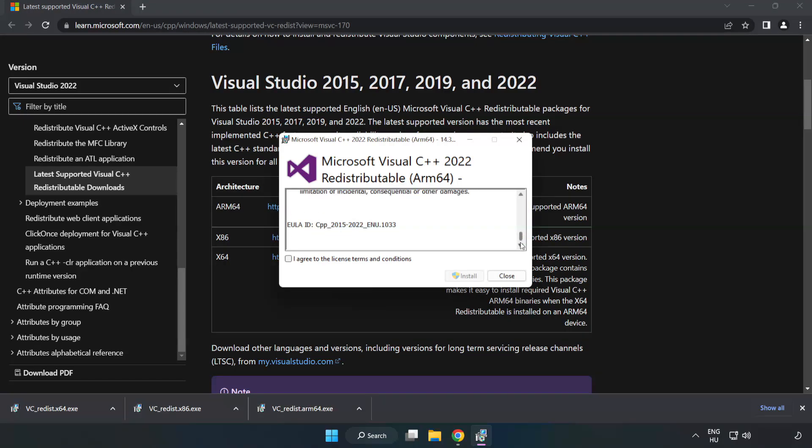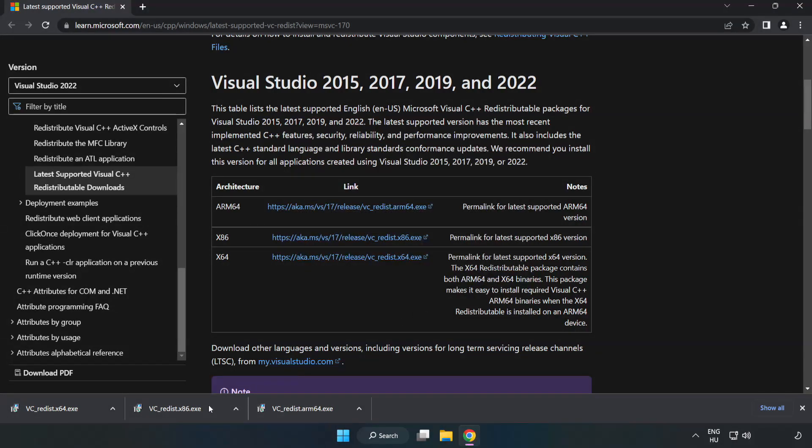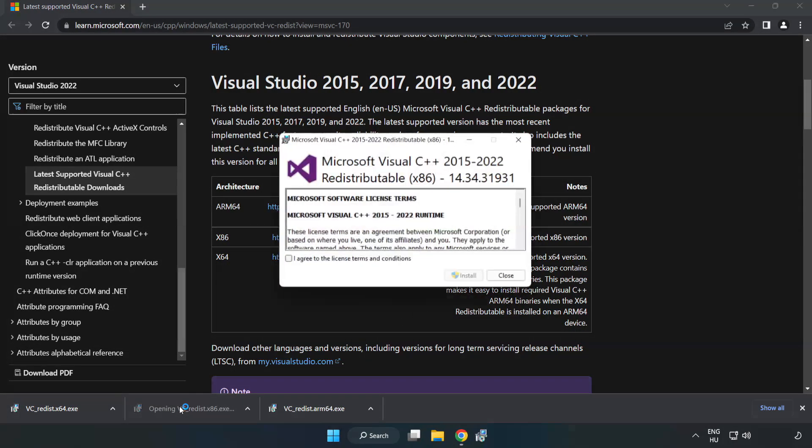Click I Agree to the License Terms and Conditions and click Install. If it fails to install, no problem. Repeat for the other.